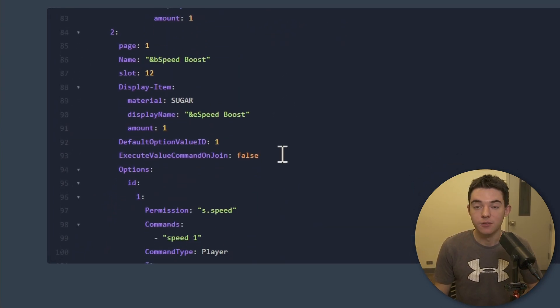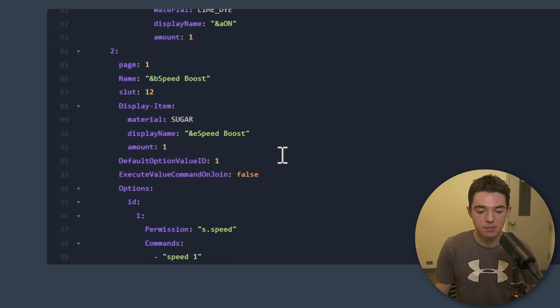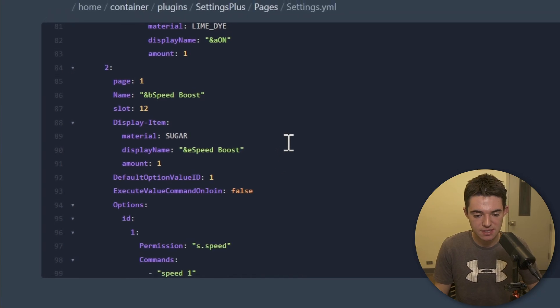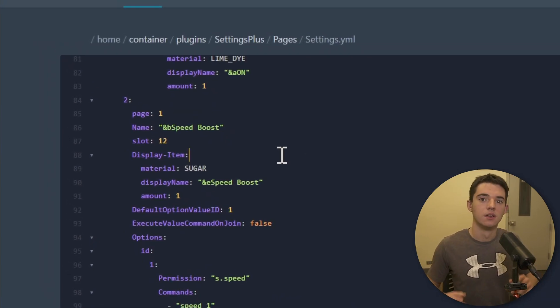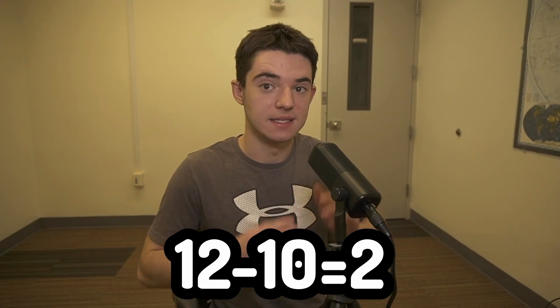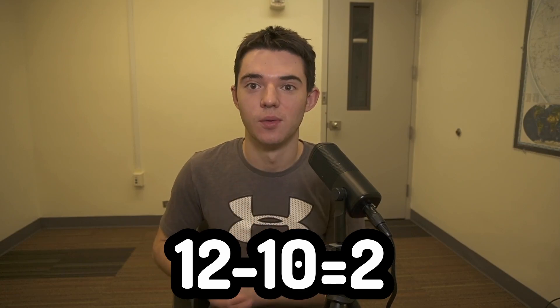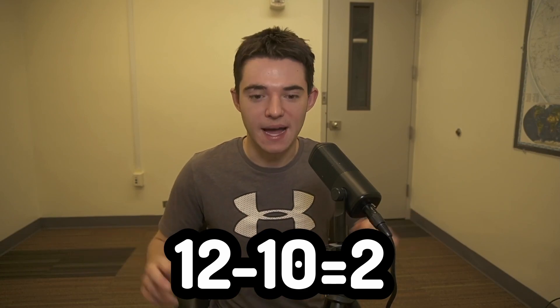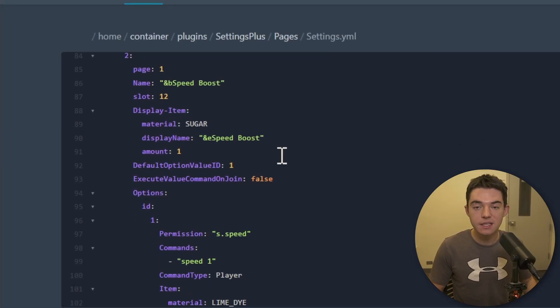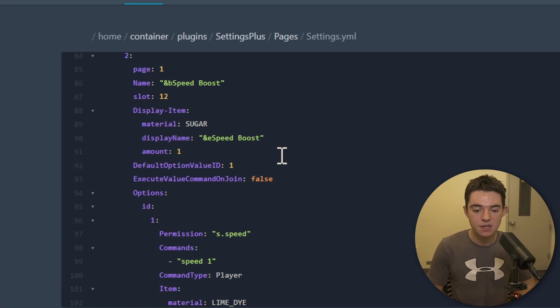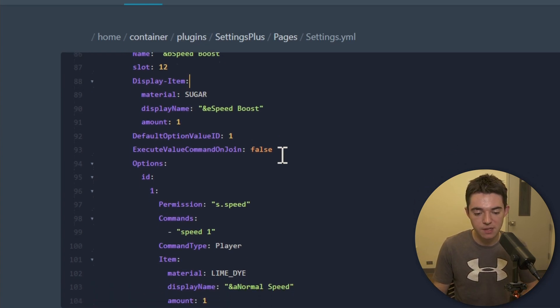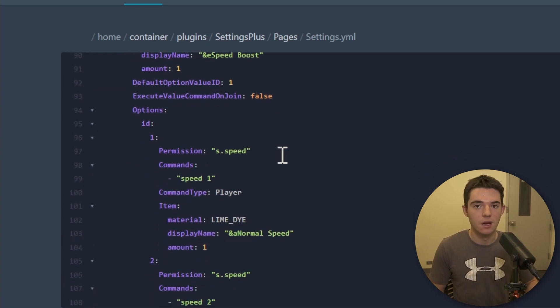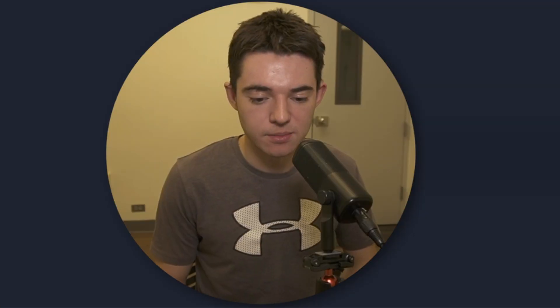And then right here for our second setting, which was that speed boost, we can see that it's in slot 12. So that's two slots over because 12 minus 10. The change in that is two simple math. And then there's also this default option value ID. So this is the one by default for players that don't even press that. So number one is just going to be normal speed. So you want like number one to basically be like the default value, I guess. I know what I'm talking about.